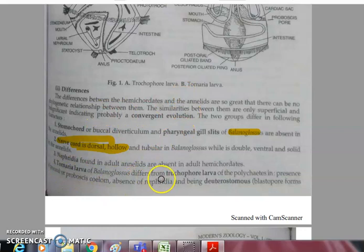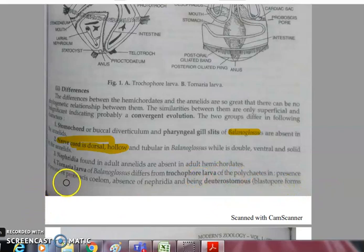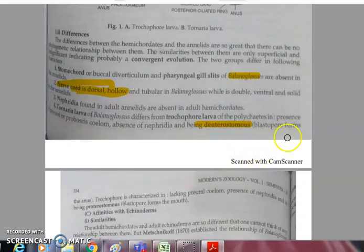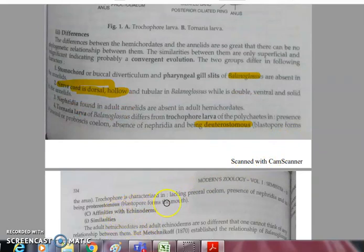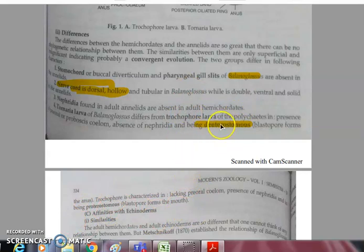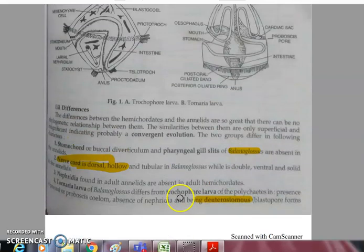The tornaria larva differs from the trochophore larva in: presence of proboscis coelom, absence of nephridia, and being deuterostomous — meaning the blastopore opens to form the anus first and the mouth forms later. The trochophore larva has a pre-oral coelom, presence of nephridia, and annelids are protostomous.